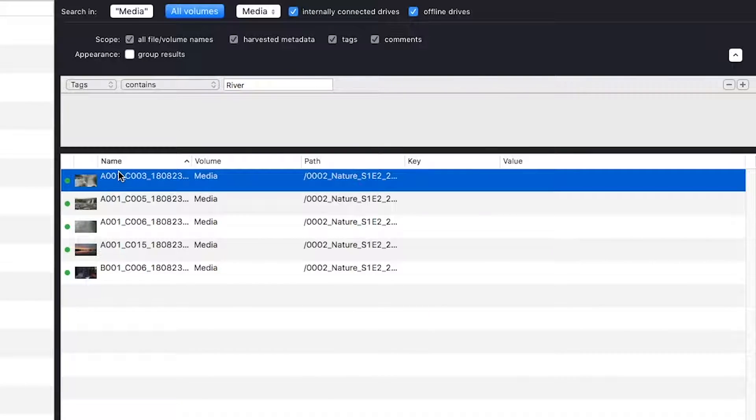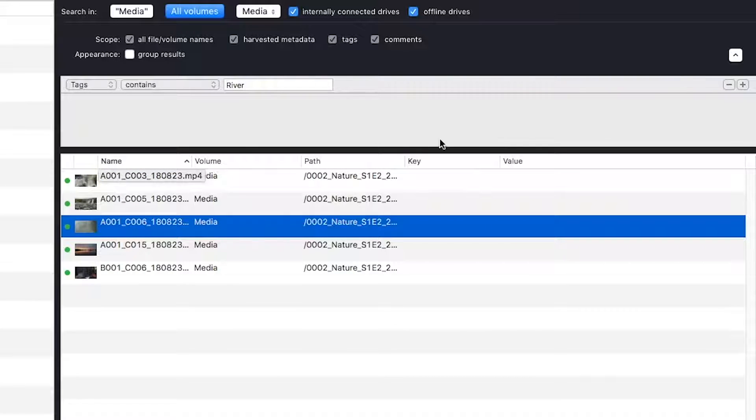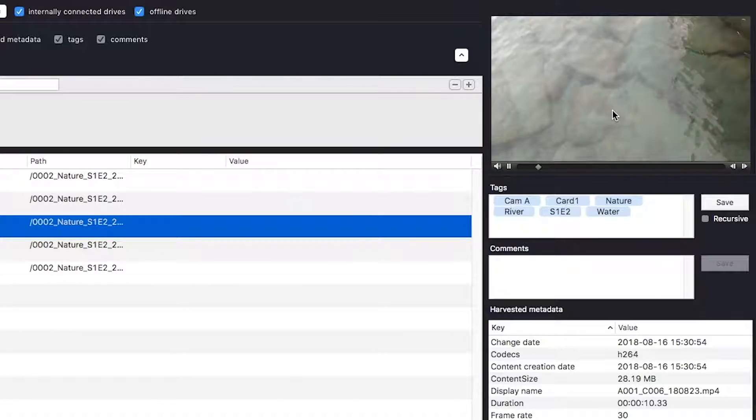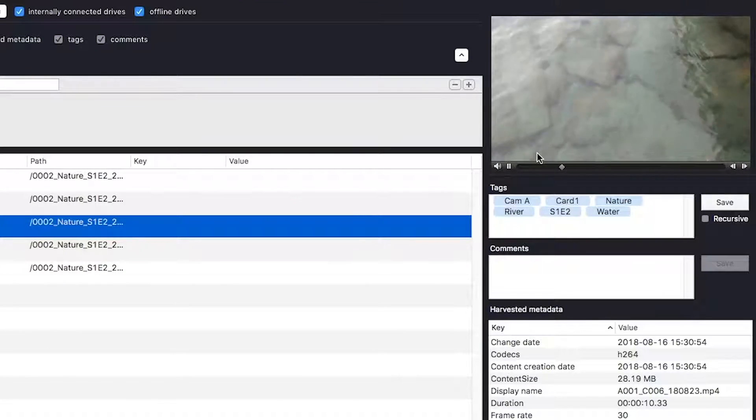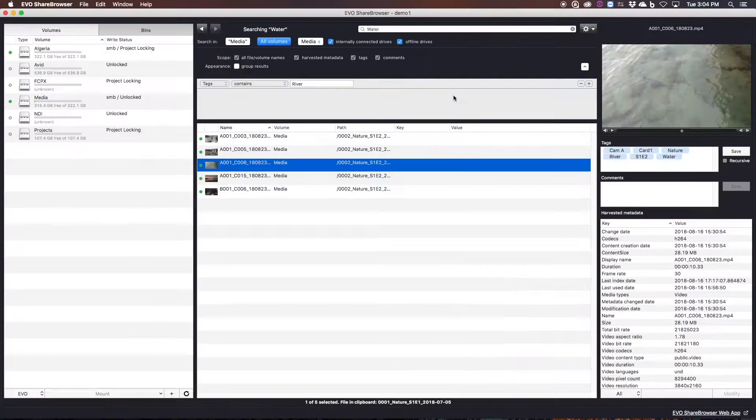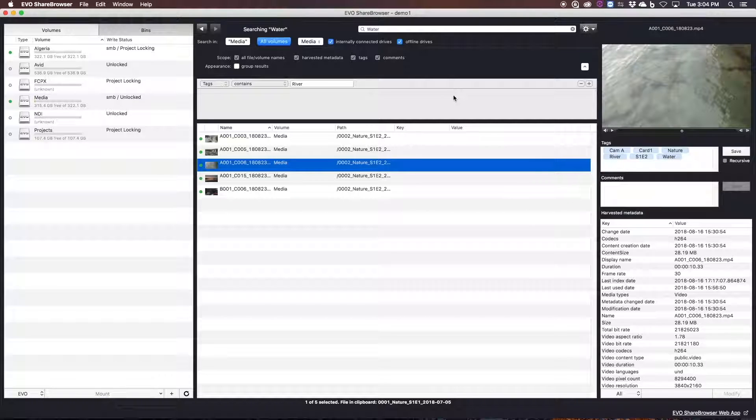So this search is even looking at external drives, local workstations, and basically anywhere else on the network that a file might be hiding. So let's say you've forgotten to ingest a folder from a drive. As long as it's been indexed by ShareBrowser, you can find it even after it's been unplugged and put back on the shelf.